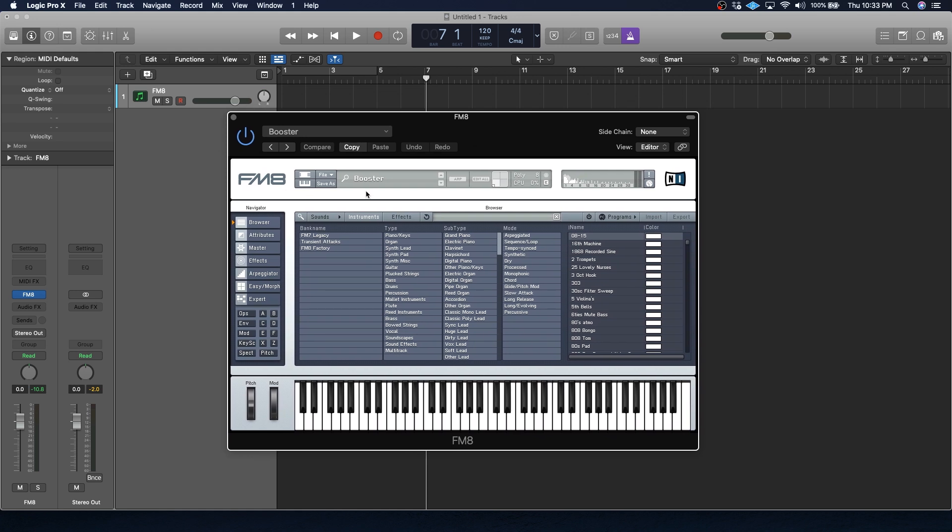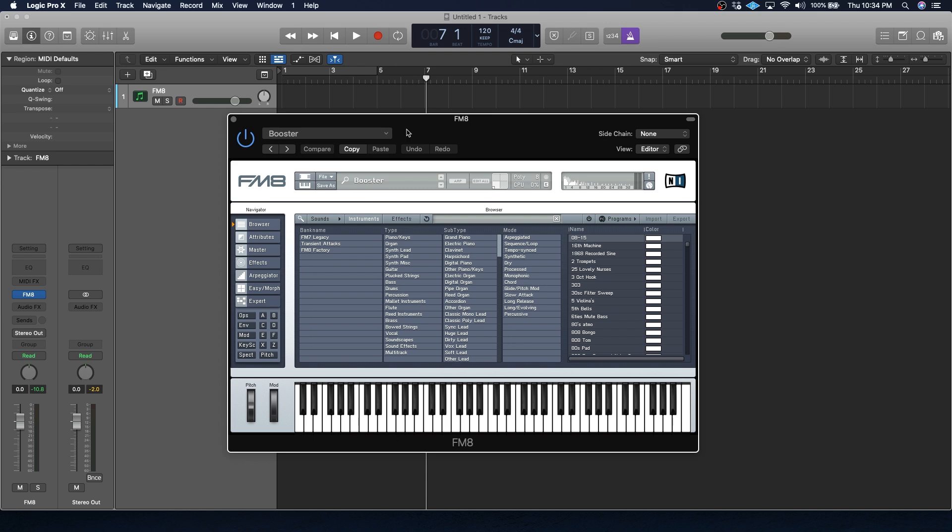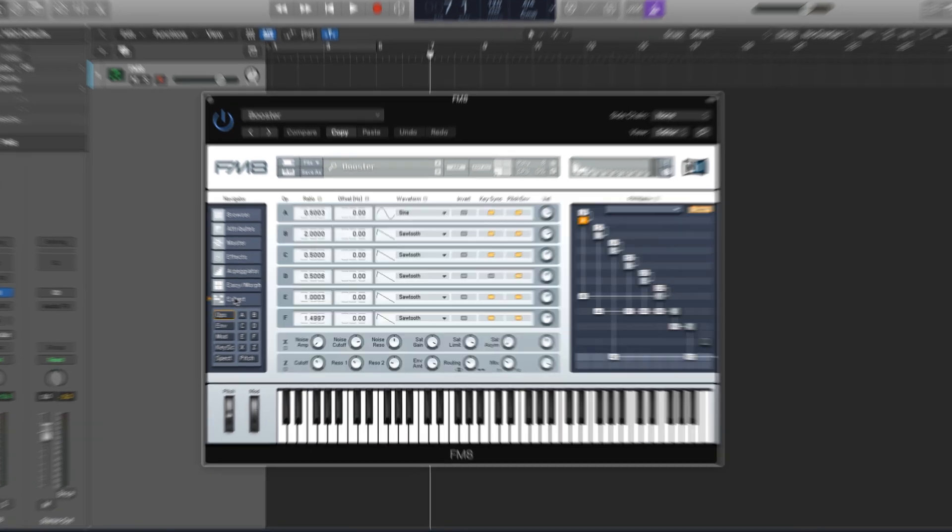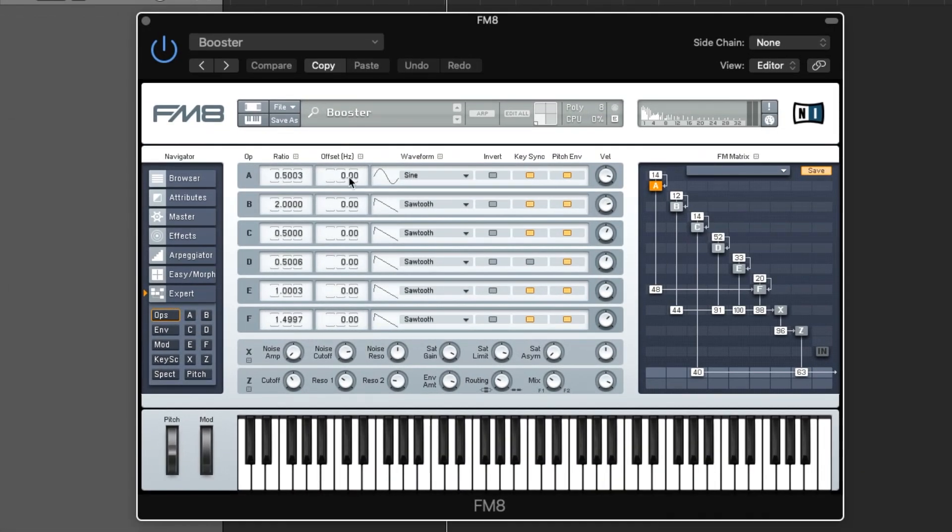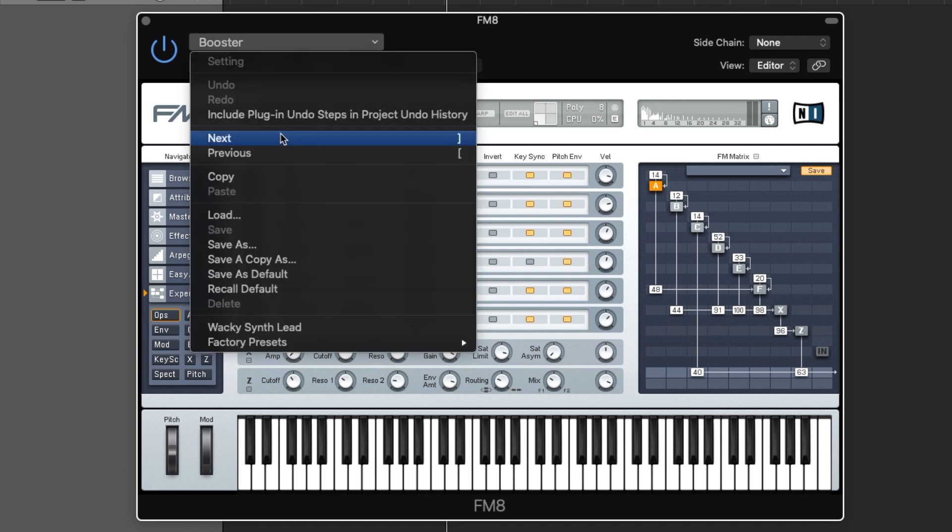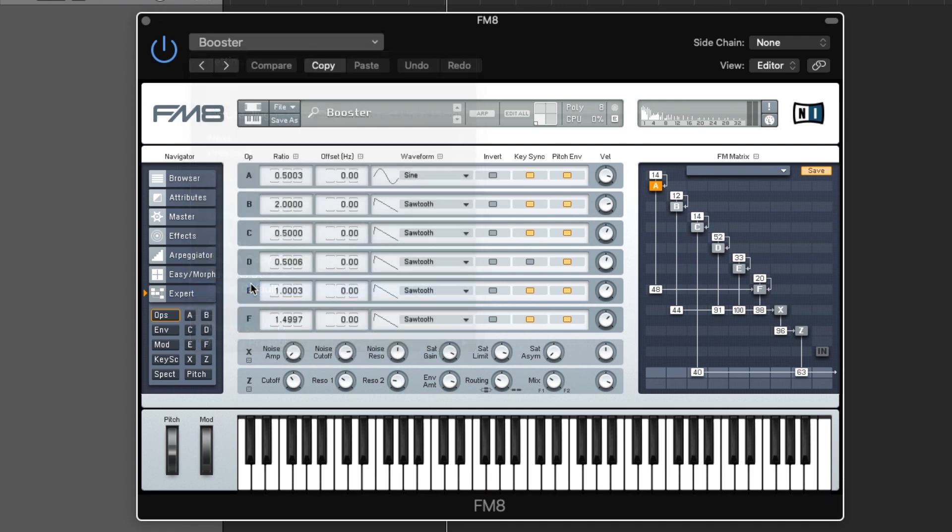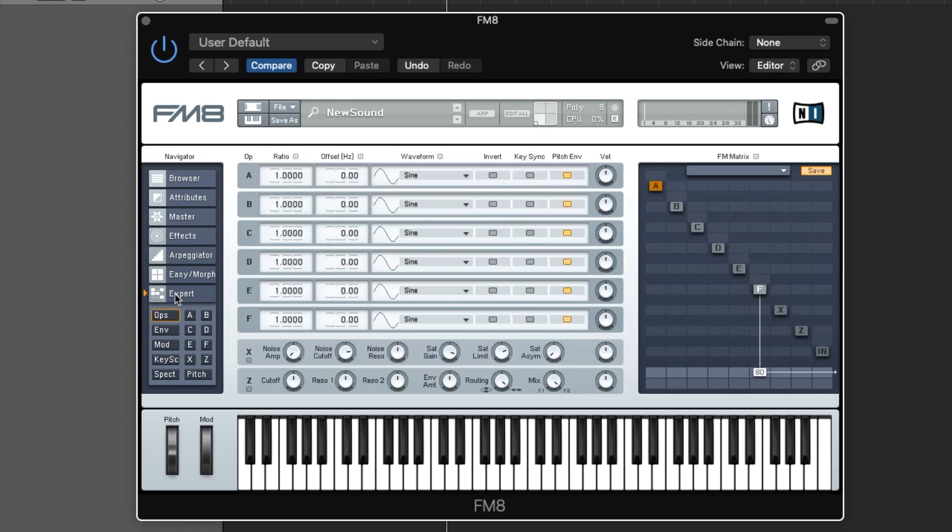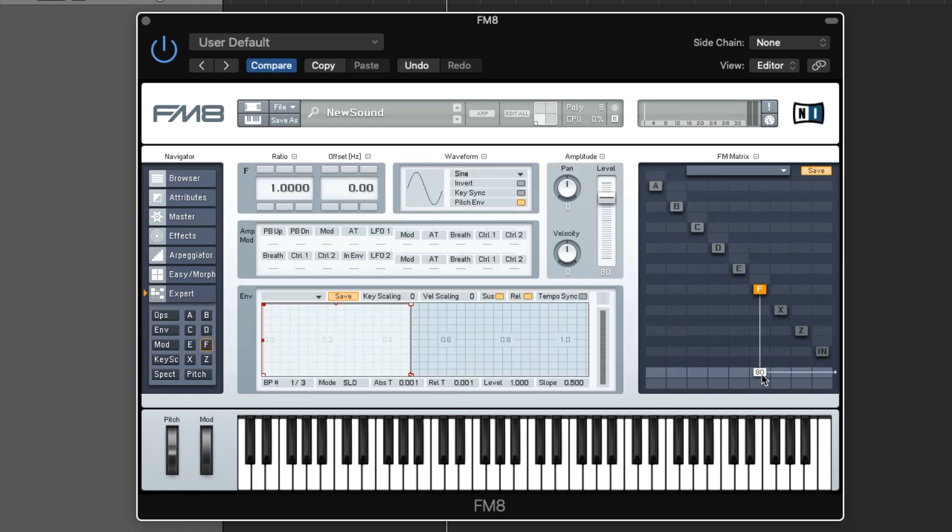So let's check it out in FM8 again. So FM8 is an FM synthesizer. It's certainly not the only one. Your DAW probably comes with an FM synthesizer. And I'm going to show you the basics of FM synthesis using this. So first up, let's just use a regular sine wave here. And what you're seeing here is the routing matrix. So right now, only one of these six oscillators is actually being routed to the output.